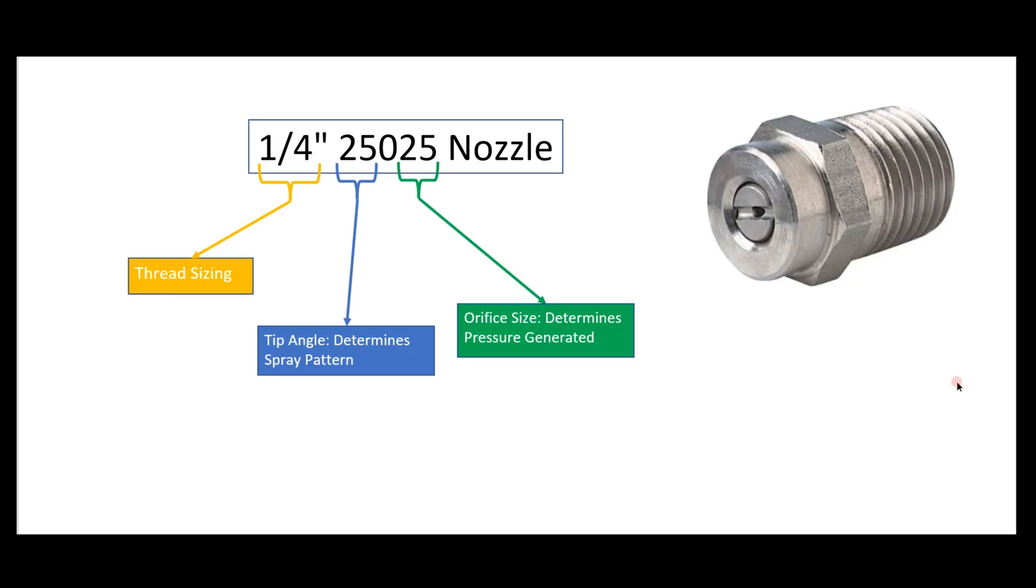All right guys, Dylan here. Today we're going to review surface cleaner tips and how to size them - what all these numbers mean and how to pick the right tip for your setup.